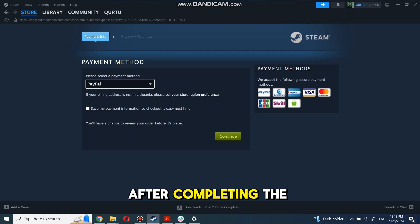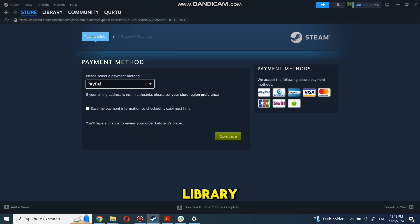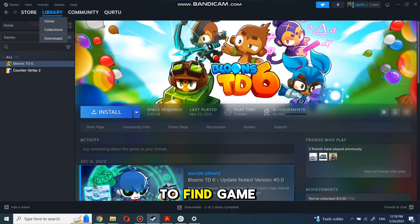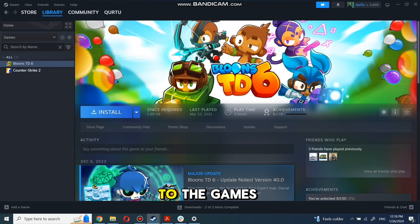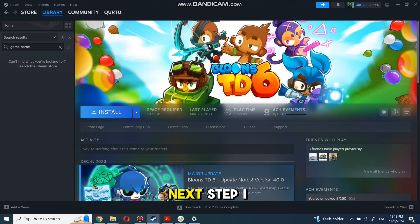After completing the purchase, go to your library. You can use the search box to find game you just bought or navigate directly to the Games category.